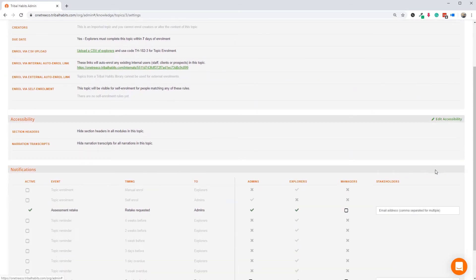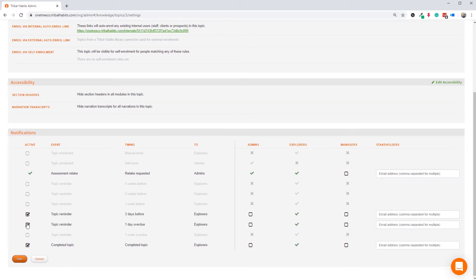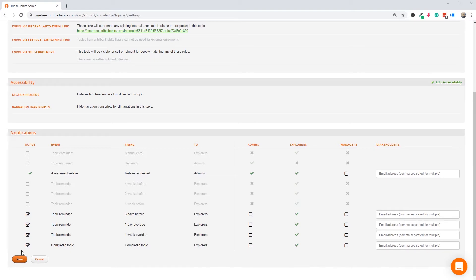Let's then set some reminder notifications, say three days before that due date, one day after, and one week overdue. We can do the same for each compliance module.